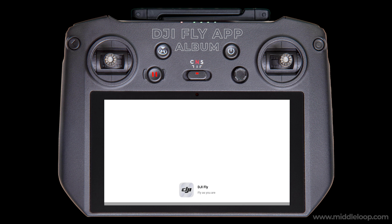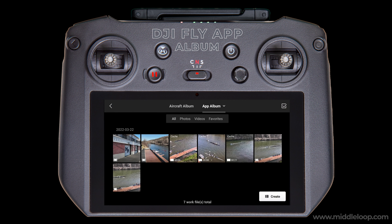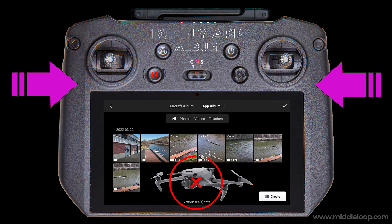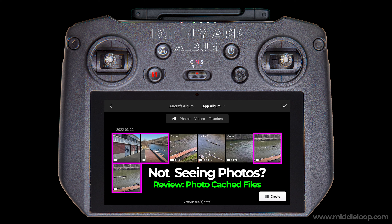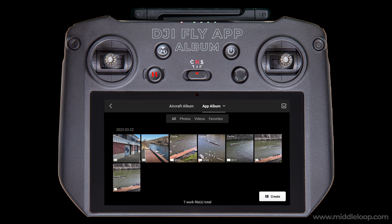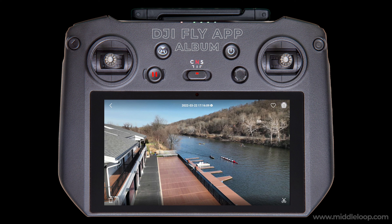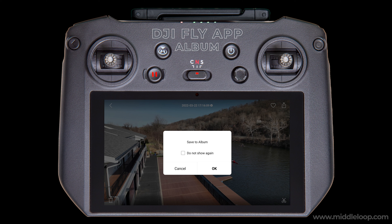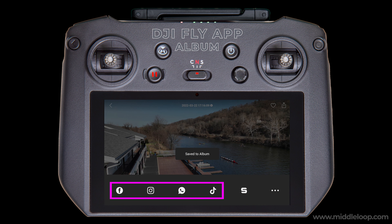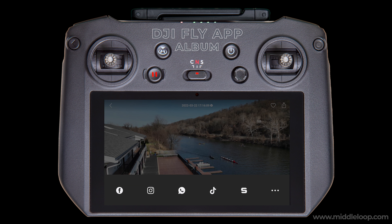Let's open the DJI Fly app and go into the album. Here, under the App Album tab, you'll see the videos and photos we want to post. These files are sitting on the RC Pro, so there's no need to have the drone on and connected. In our first example, we'll be posting a photo. Tap on the photo to open it. In the upper right, tap the Share icon. You're then prompted to save the photo to the album — if you don't want to get the prompt every time, tap the Do Not Show Again checkbox, then tap OK. You now have the option to post to several social media platforms right from here. These show up whether you have the application installed or not — for example, I don't have TikTok installed, and if I tap the TikTok icon, nothing happens. Not all social media apps are listed, like Twitter, for example — I'll show you how to handle that in a minute.